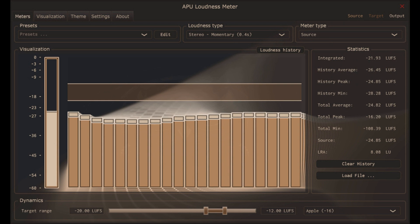APU Software has updated APU Loudness Compressor and APU Loudness Meter to version 1.6.6. Version 1.6.6 Release Notes - Output Types: Standard, Bypass, Delta.